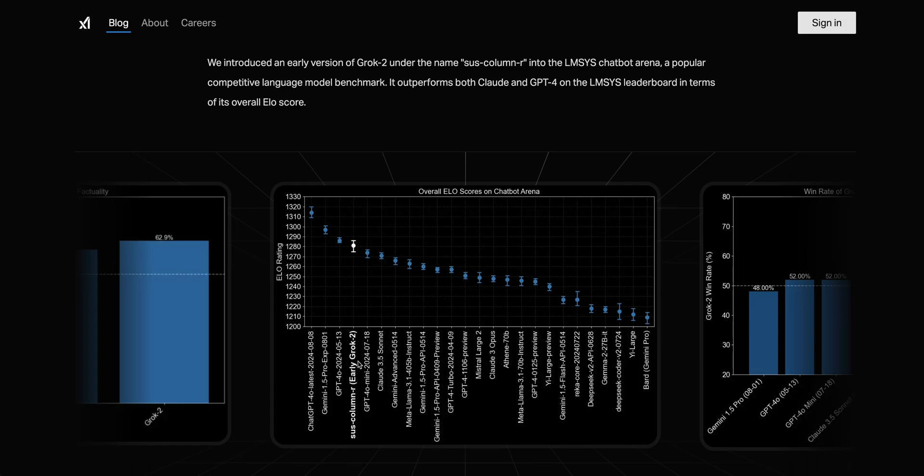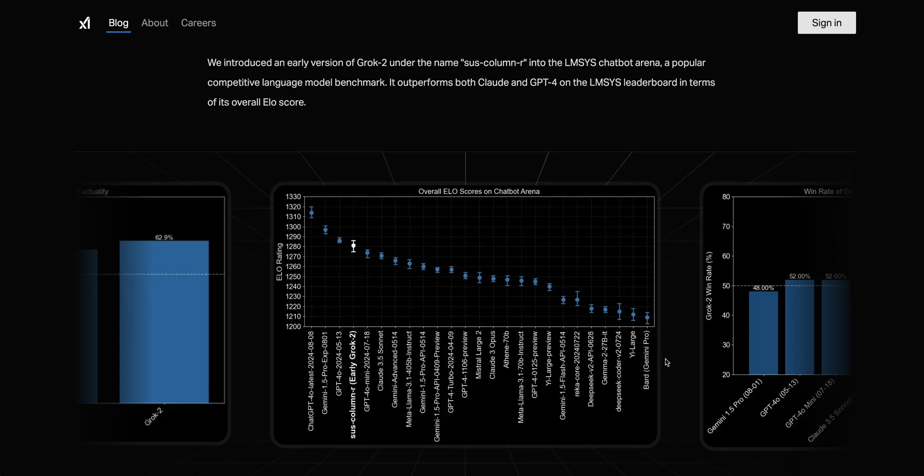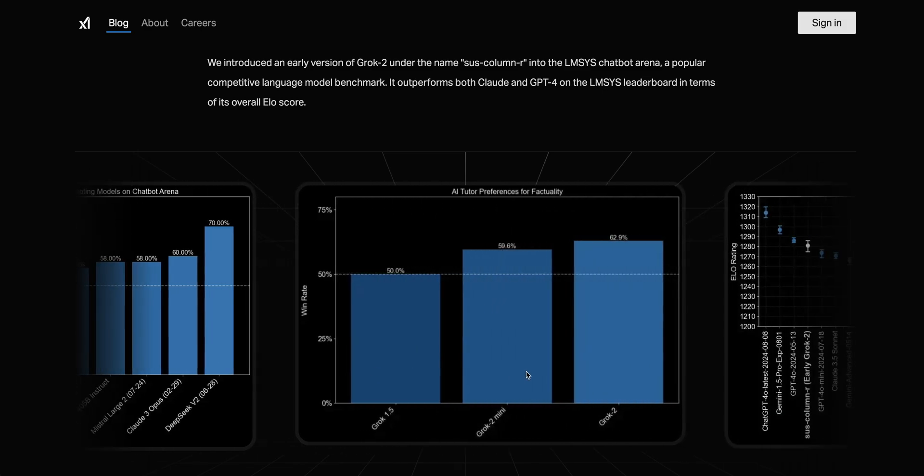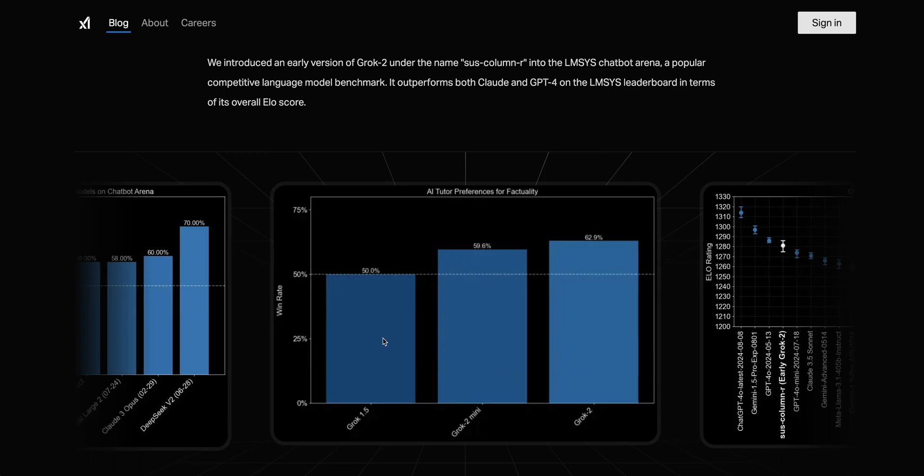This is the overall ELO score on the chatbot arena, which is how all these different models rank on the leaderboard. Right now it's in fourth place on the arena, but mind you, this is just the small version. The other thing to note is the ChatGPT 4.0 latest release just came out hours before the release of SUS Column R. For Claude 3.5 Sonnet, which a lot of people think is the frontier model, it outperforms 54% of the time.